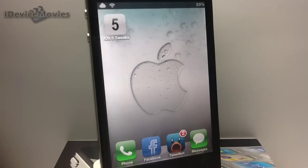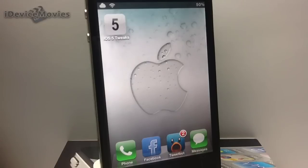Hey, what's up guys? Jeremy from iDeviceMovies, and in this video I'm going to show you a really cool Cydia application.